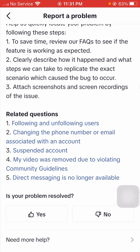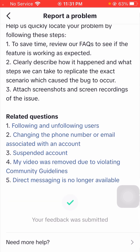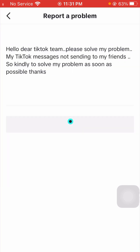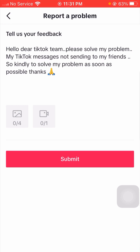Wait a few seconds, then scroll down and tap on the No option. Here you can see Need More Help, so tap on it. You will see Tell Us Your Feedback. Put in your description of the issue you are facing. I have already put a description: 'Hello dear TikTok team, please solve my problem — my TikTok messages are not sending to my friends, so kindly solve my problem as soon as possible. Thanks.'